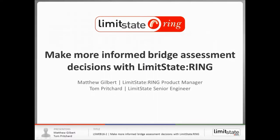Hello everyone and thank you for joining us in this, which is the second of our 2016 series of webinars that discusses Limit State products, their features and applications. Firstly, some introductions. My name is Tom Pritchard, I'm Senior Engineer at Limit State and I'll be passing you over to our speaker who is the Limit State Ring Product Manager, Professor Matthew Gilbert very shortly.